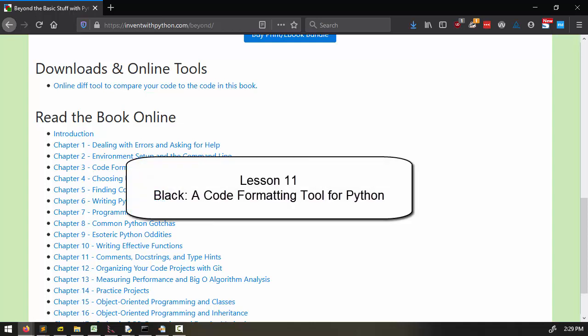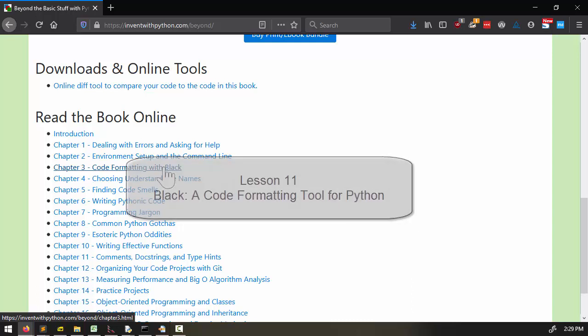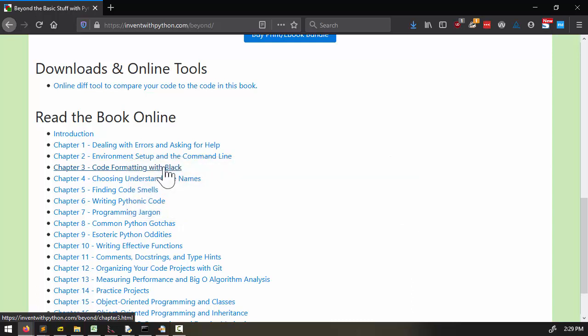Welcome to Lesson 11. In this lesson, we're going to finish up with Chapter 3 by talking about the Black Code Formatting Tool. In the last lesson, we learned a bunch of code style rules that we should generally follow. Although you should understand these formatting rules, Black is a tool that can actually do this styling for you. So if you're working on a coding project with others, you can instantly settle many arguments over code style by just letting Black decide.